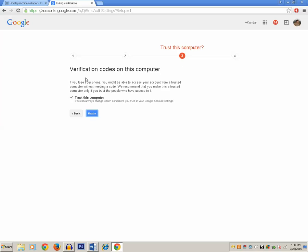Click on the Verify button. Now here you can see an option: do you want to enlist this computer as a trusted computer, so that you don't need to enter the verification code for this particular computer? It means that if you are trying to access your Google account from this computer, you won't need the verification code because this computer will be listed as a trusted computer for your Google account.